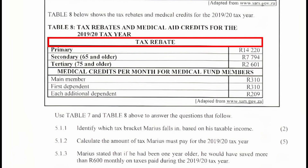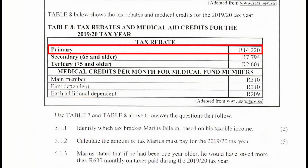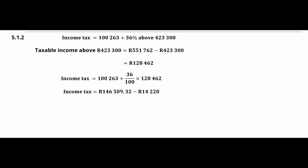From Table 8, Marius qualifies for the primary tax rebate of R14,220, as he is under 65 years old. So the amount of tax Marius must pay for the 2019/2020 tax year is R146,509.32 minus R14,220, which gives a final tax amount of R132,289.32.